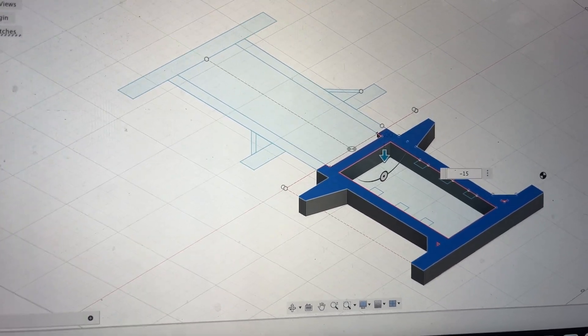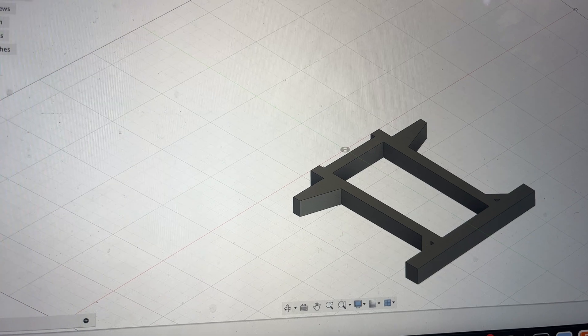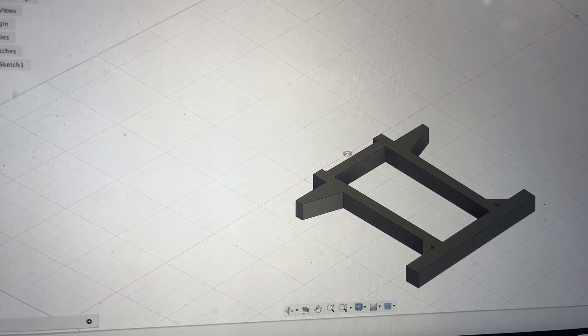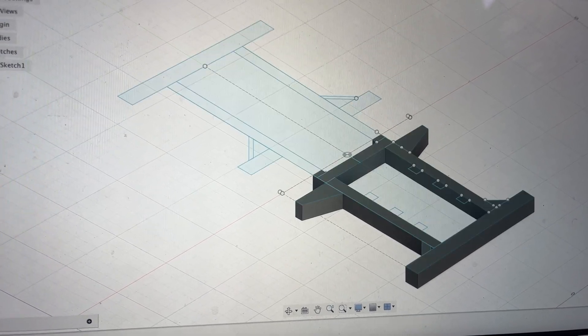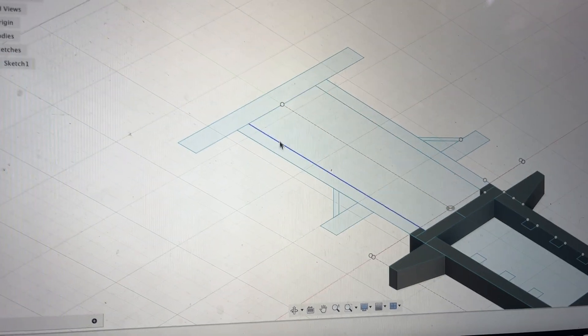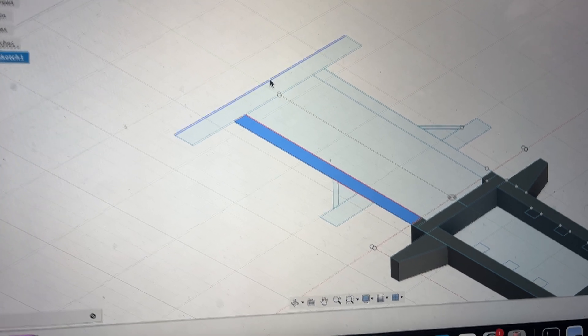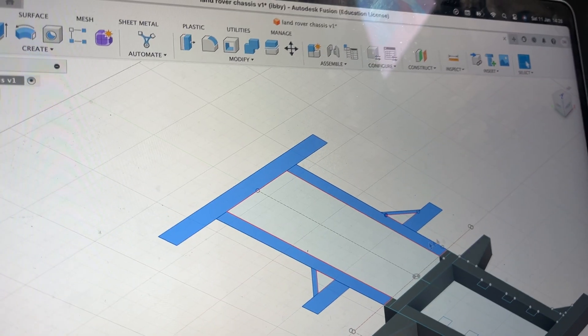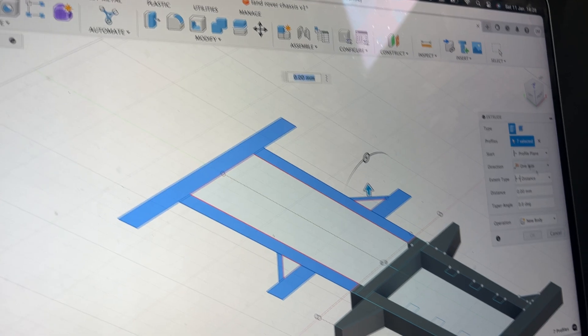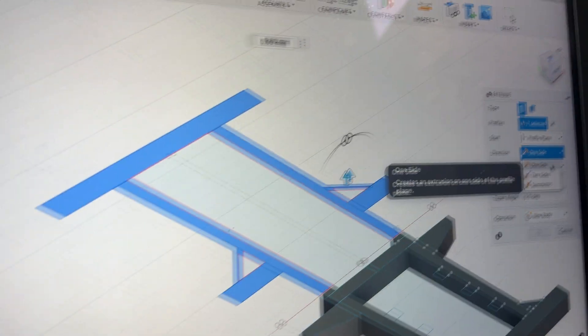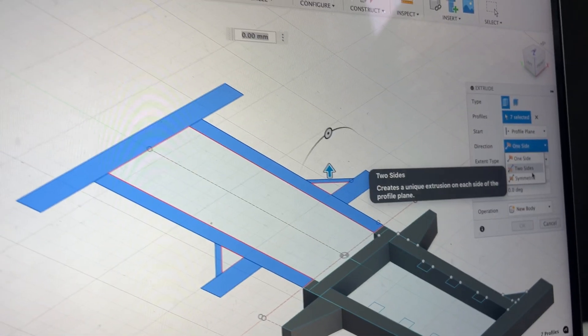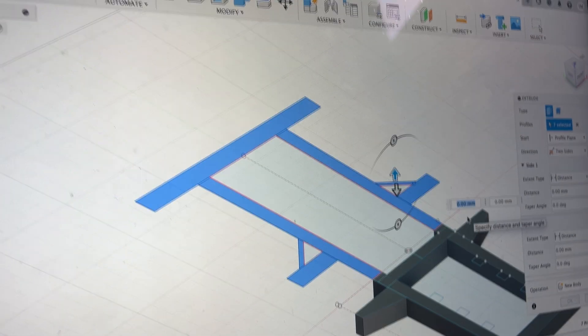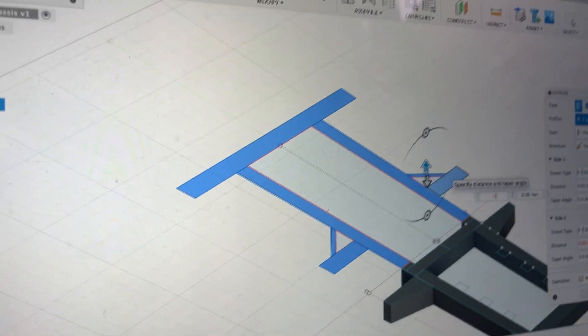And wait for that to load, then I will make the sketches visible again and I'll select everything else. Now that I've selected those, I'll extrude it and do it two sides and I'll make the top first minus 15.